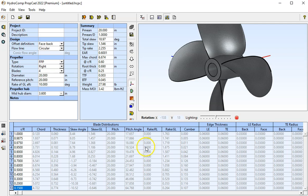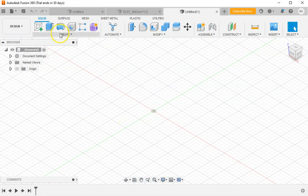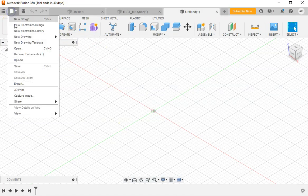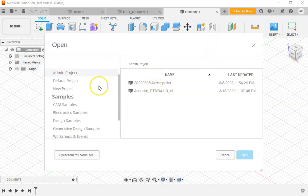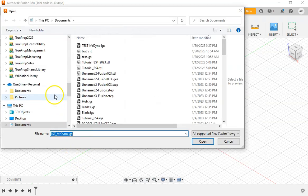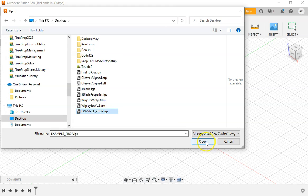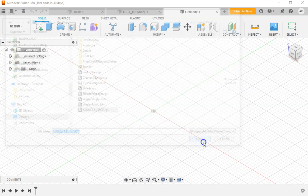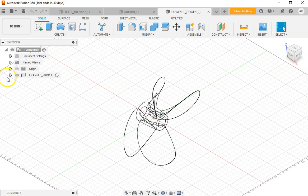Now we're going to switch to Fusion. Using Fusion, I'm going to do file open. I'm going to open from my computer and select the file I just exported from the desktop. Example prop IGES. And here's the propeller.